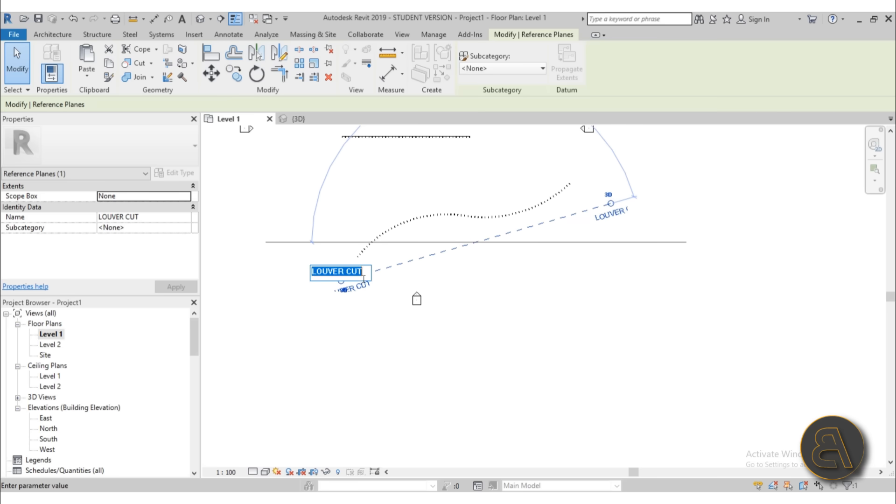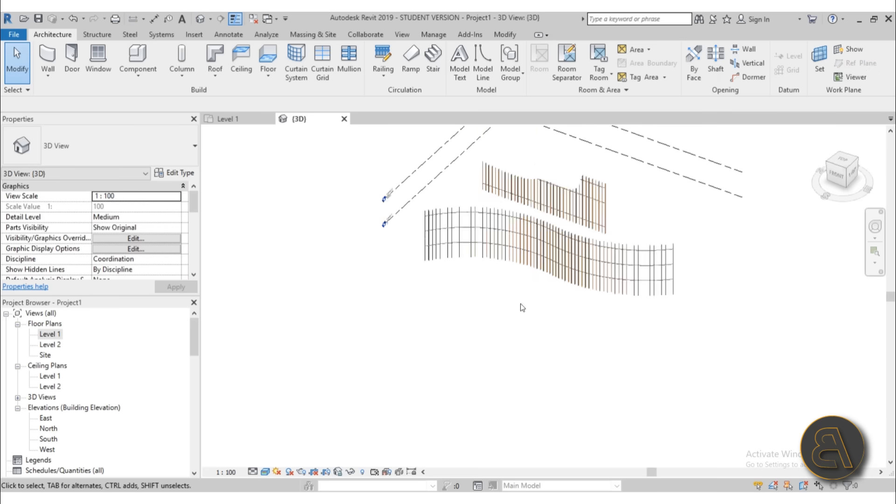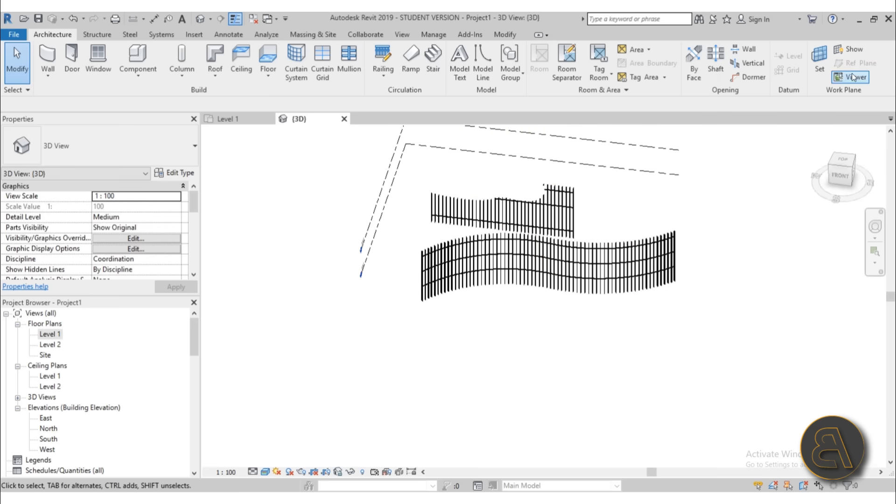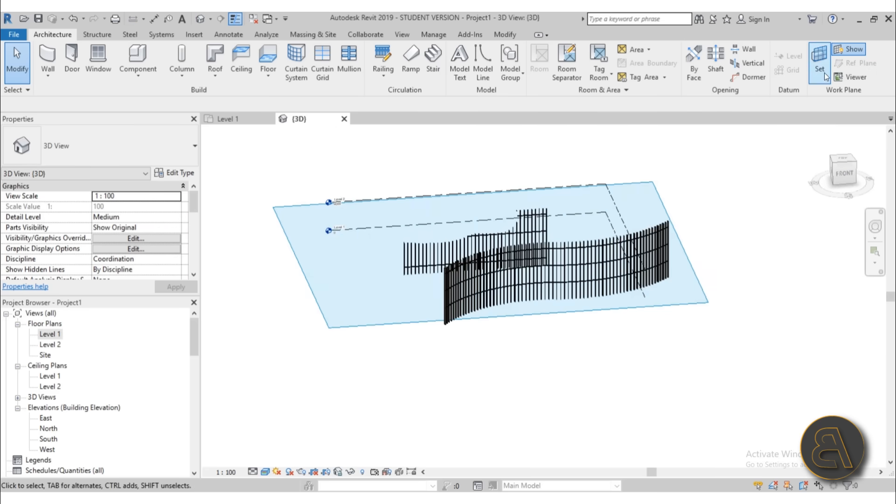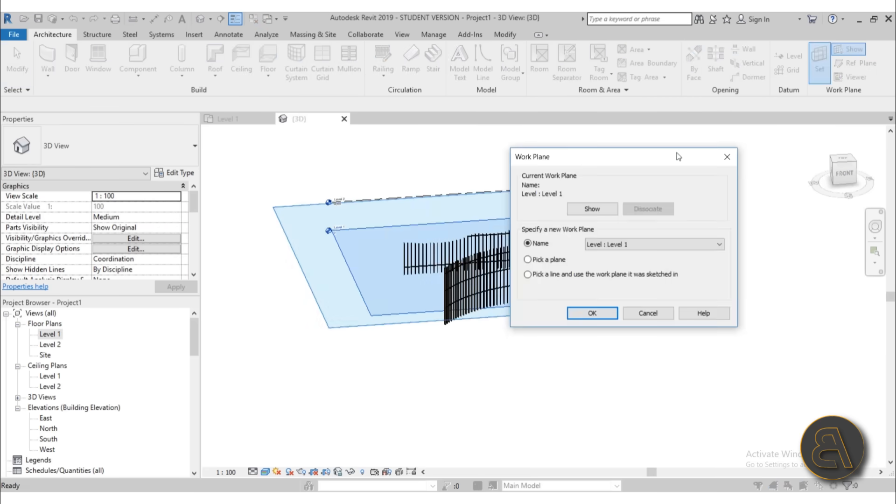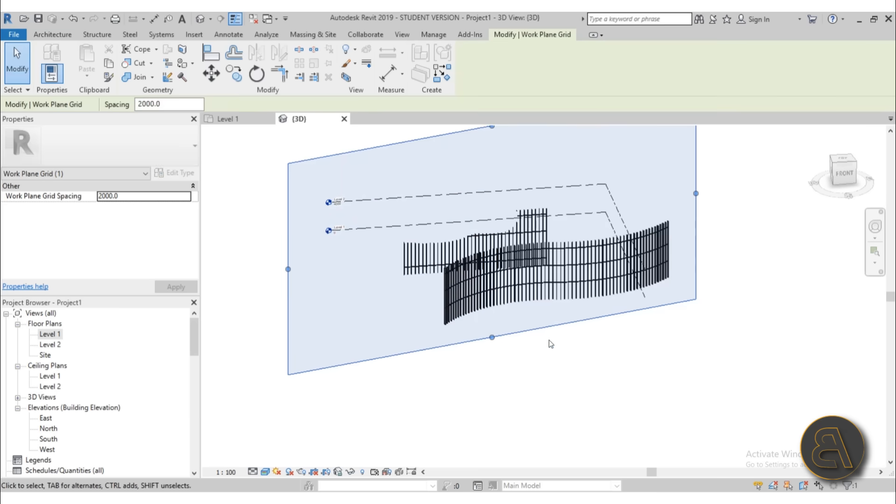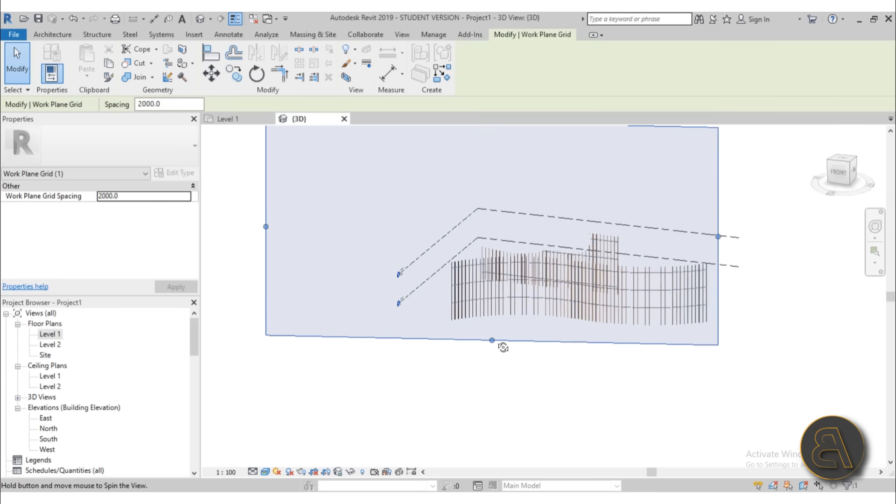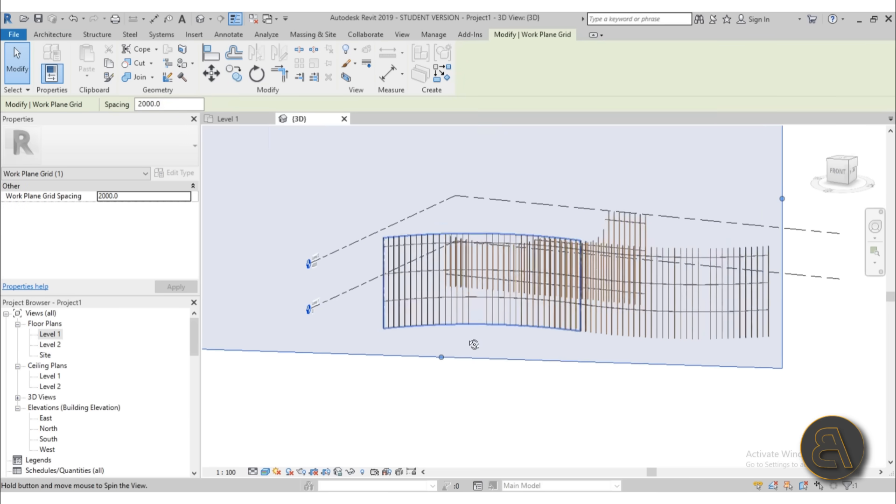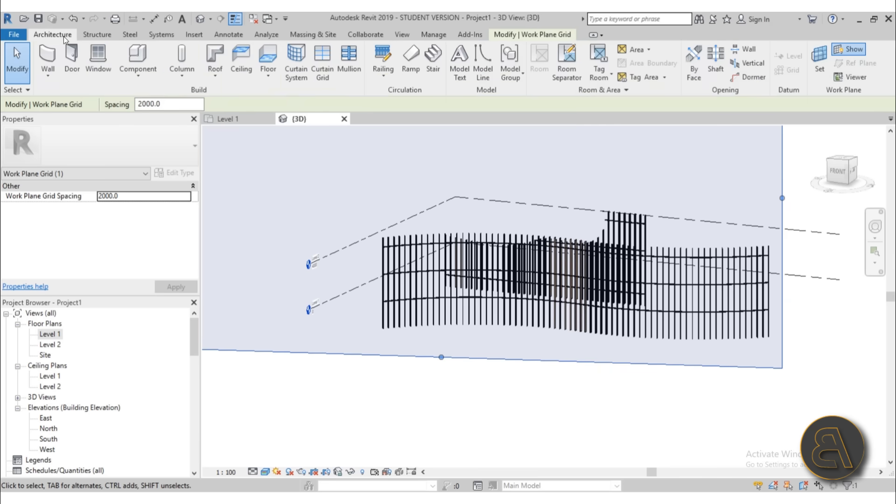Hit enter. Then I'm just going to go into 3D. Highlight that reference plane. And first, let's go to set. And let's select that louver cut. Hit okay. So we've got this reference plane. And now let's create a roof on top of that. Let's just go with roof. Roof by extrusion. Level 2. Okay.